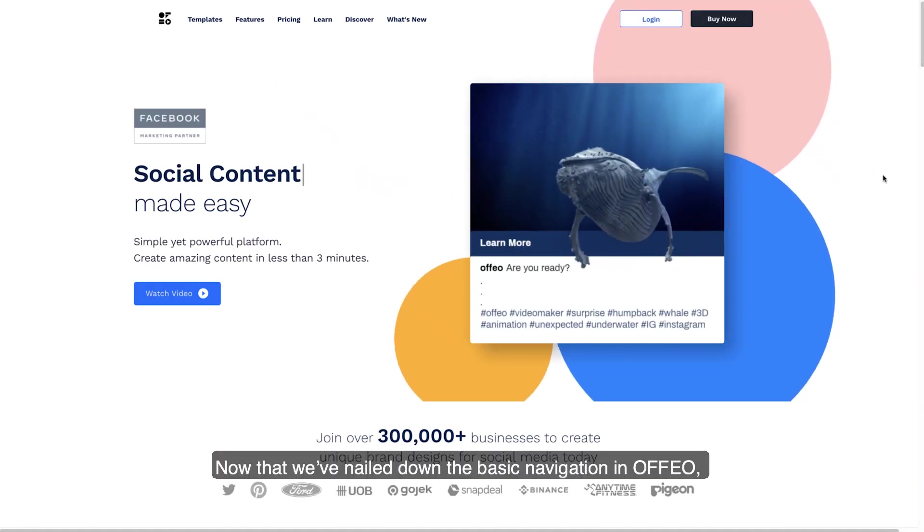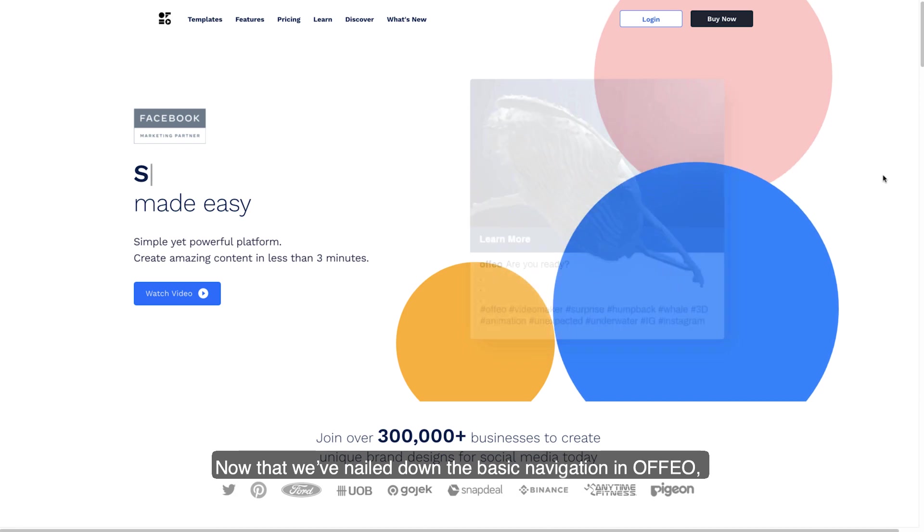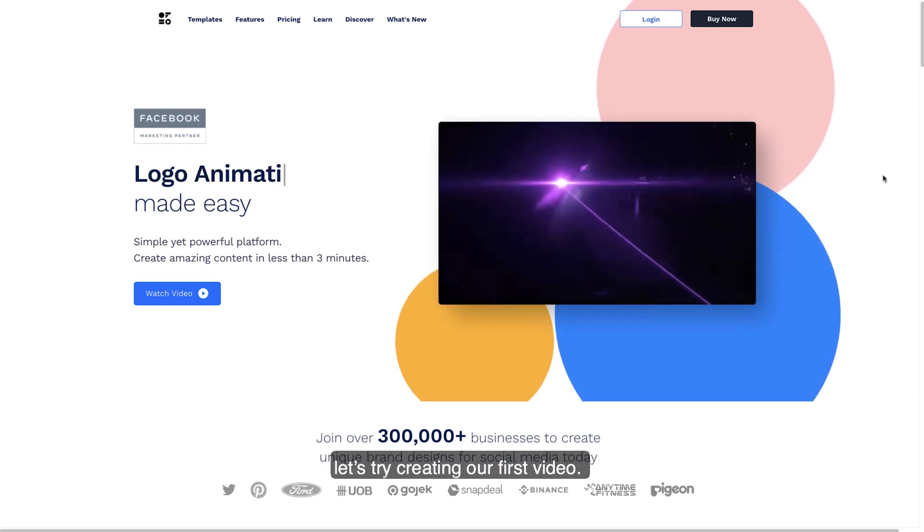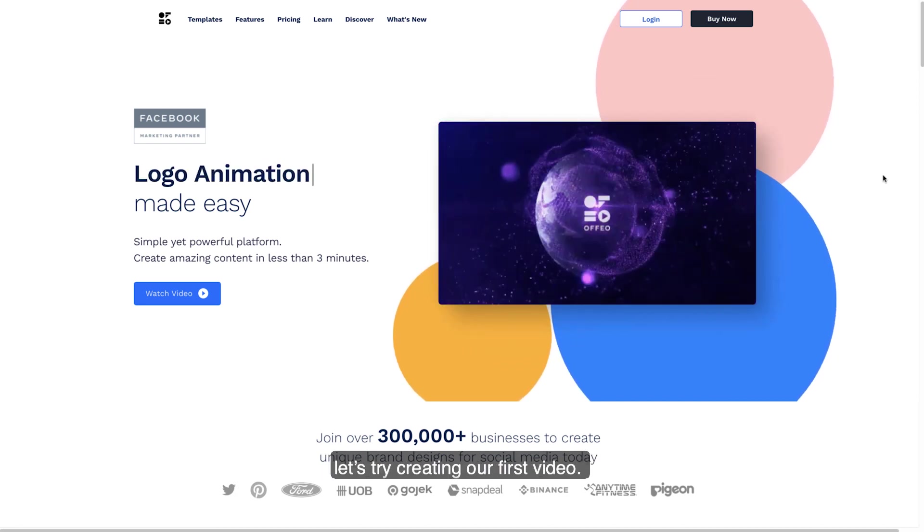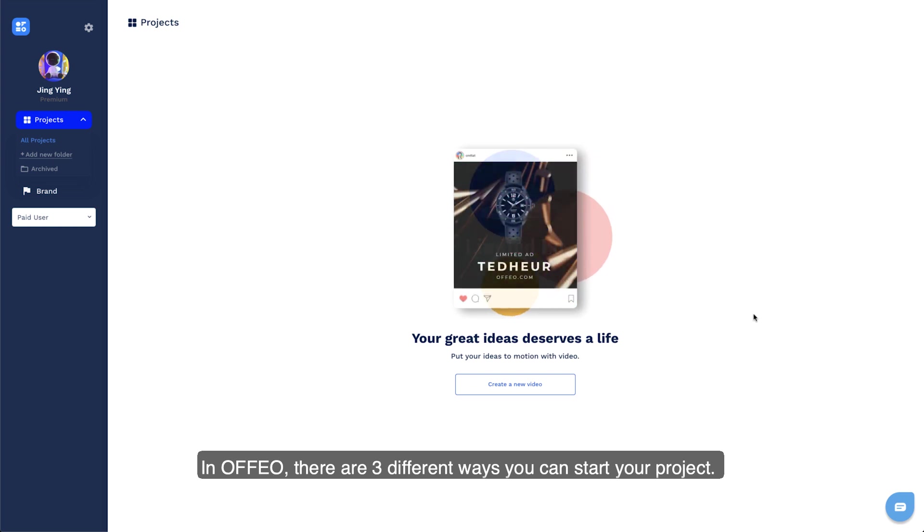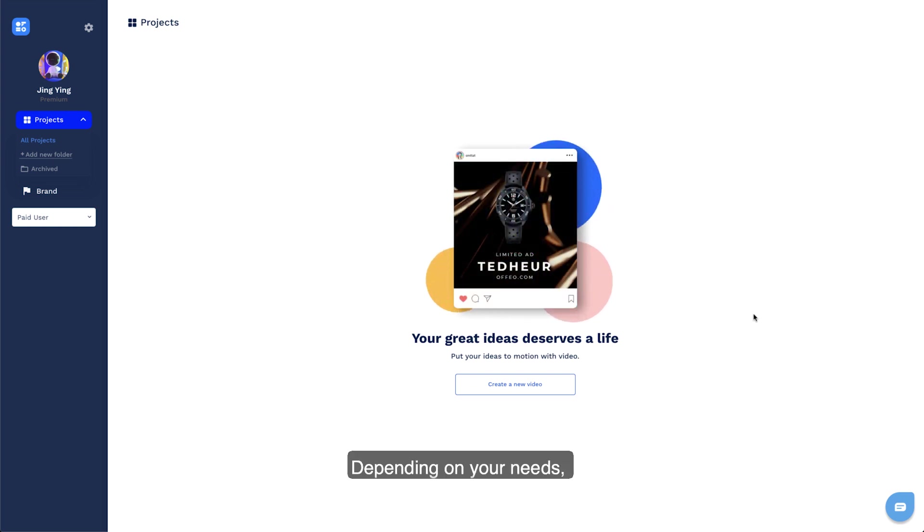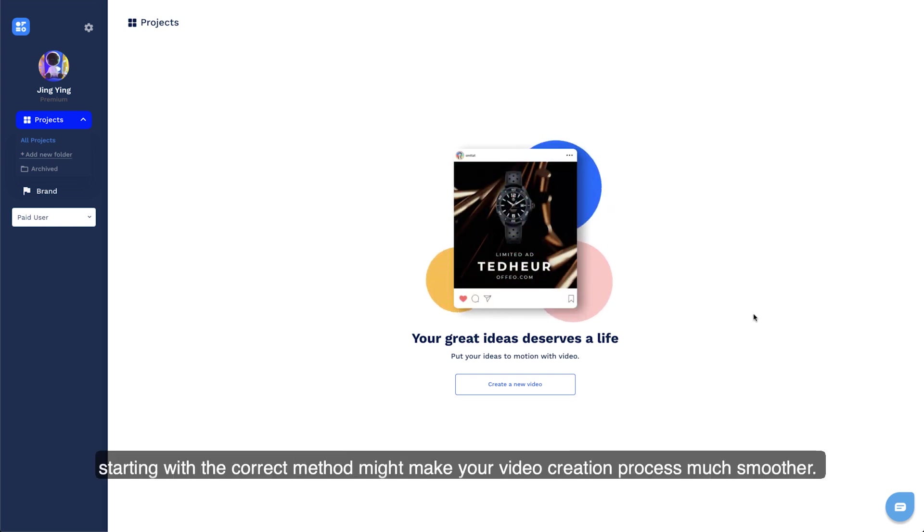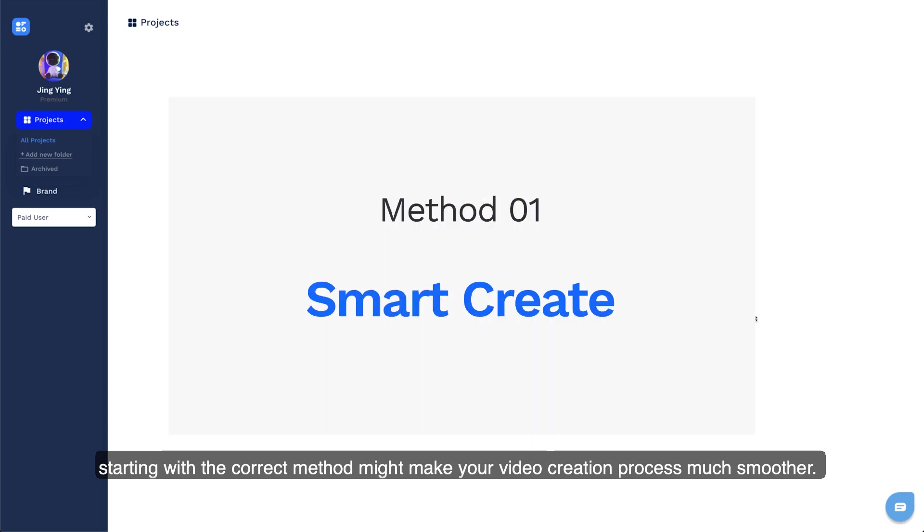Now that we've nailed down the basic navigation in Offeo, let's try creating our first video. In Offeo, there are three different ways you can start your project. Depending on your needs, starting with the correct method might make your video creation process much smoother.